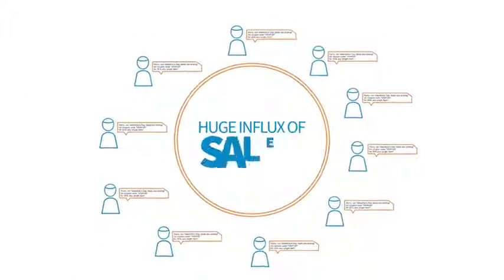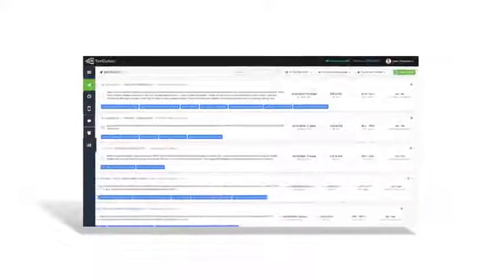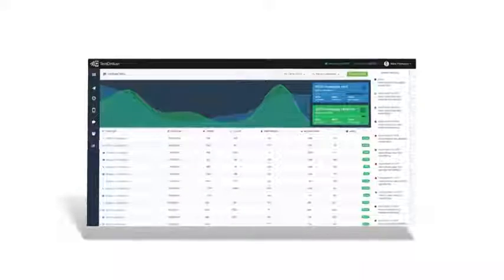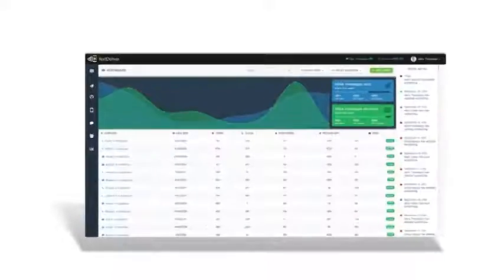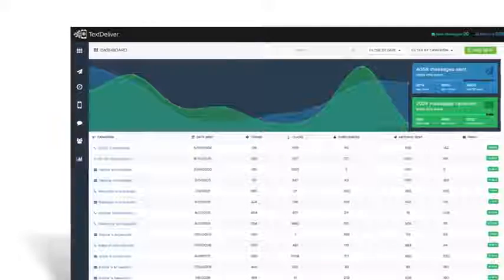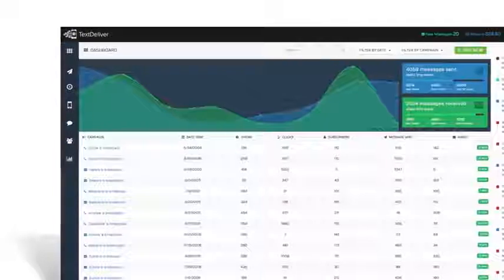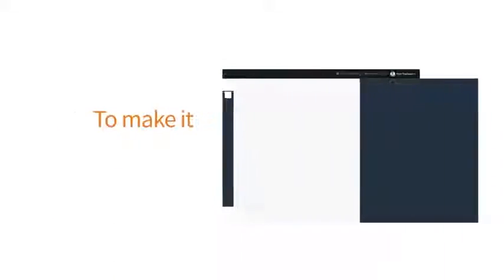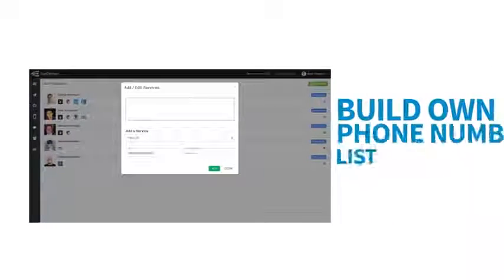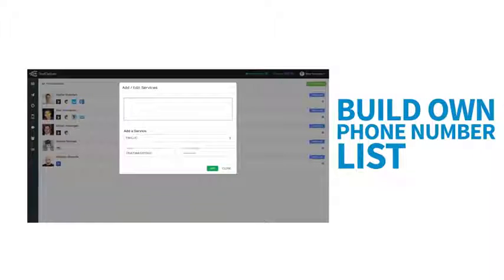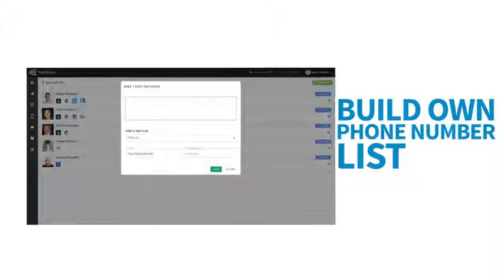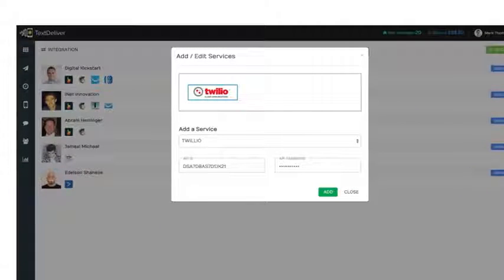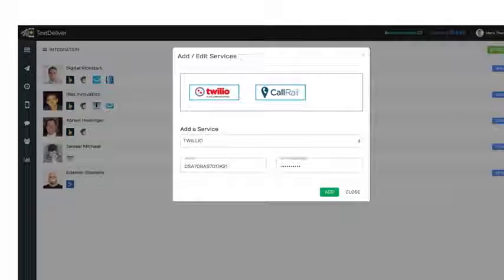Track statistics: instantly see how each campaign has performed using our state-of-the-art tracking software and easy to navigate admin area. Integration: to make it point-and-click simple for you to build your own phone number list, we've integrated Text Deliver with industry leaders such as Twilio, CallRail, CallFire and more, so you don't need to worry about fussing with extra bits.